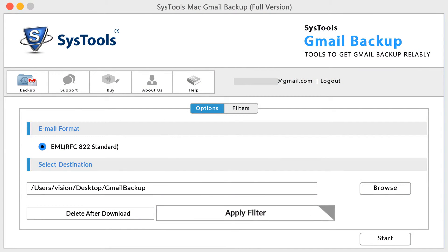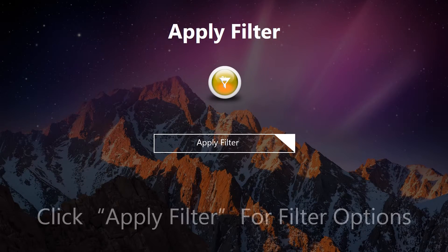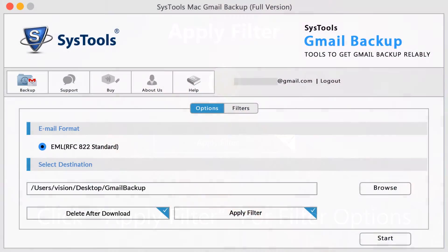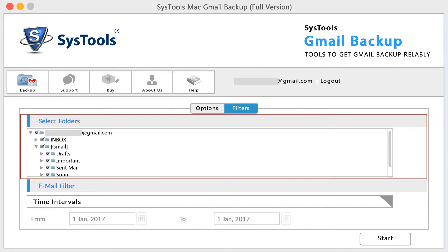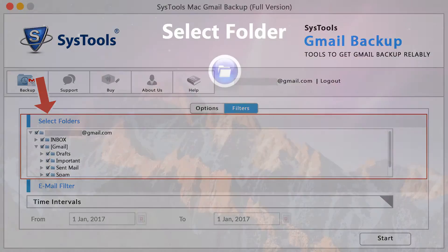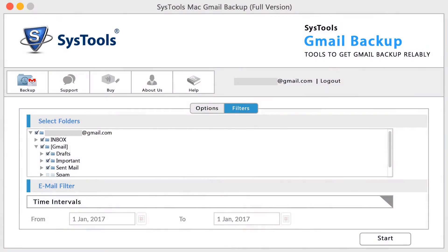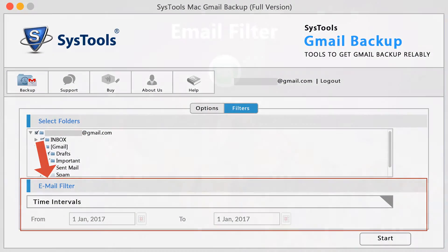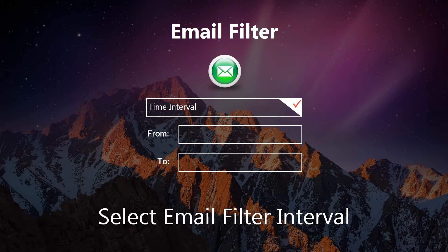Filter options are also available in this tool. Select 'Apply Filter' and the filter tab will open. Here you can choose selective folders for backup, which will help users avoid unwanted folders from downloading. Another important filter option is time intervals — select a 'from' and 'to' interval to create an email backup within that specific date range.